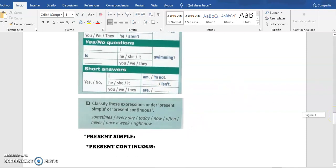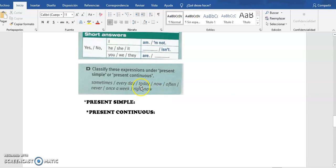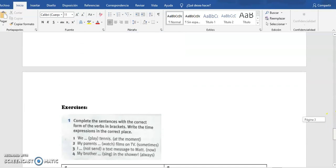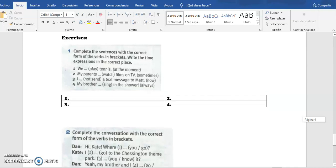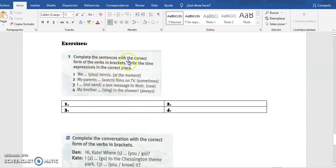The last exercise — and this is also very important — you have to classify these expressions: sometimes, every day, today, now, often. You have to put them in the correct group, since some are used with present simple and others with present continuous. Then in the exercise section you have three exercises. In the first one, you have to complete sentences with the correct form of the verb in brackets and write the time expression in the correct place.